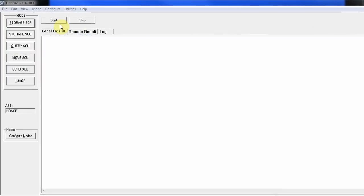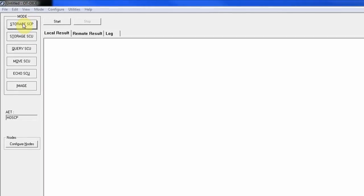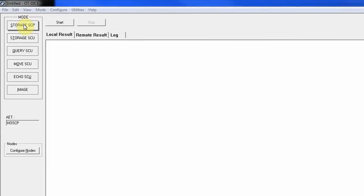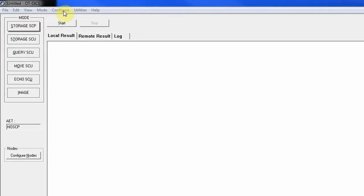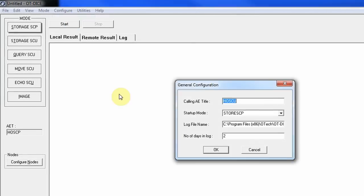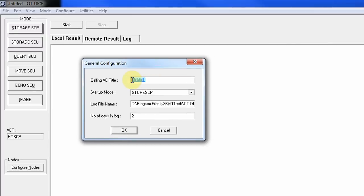After installing OT-DICE, you'll see the main screen with modes on the left. We're going to focus on the setup rather than the querying capabilities. The first configuration is the Calling AE title — in this case, I've named it HOSCU. This is the AE title used when this device communicates with another device.